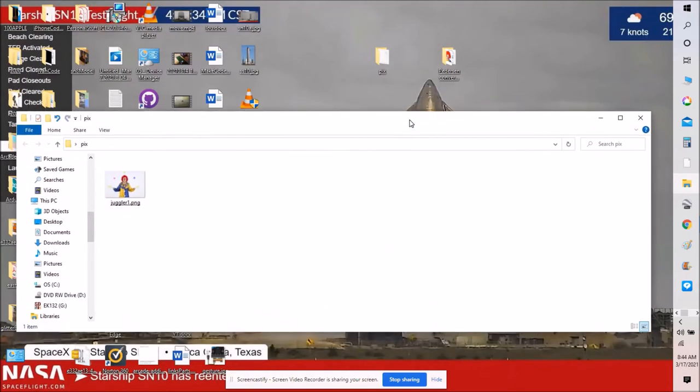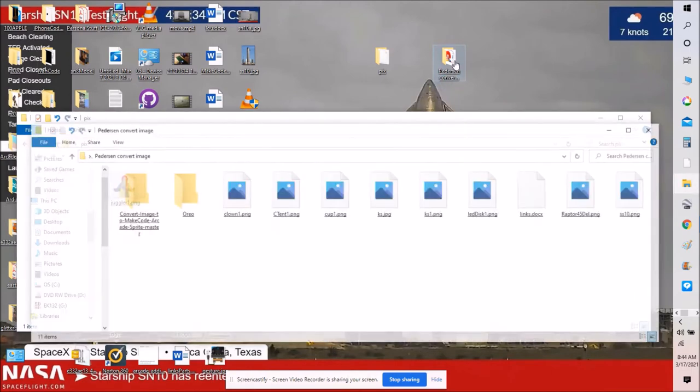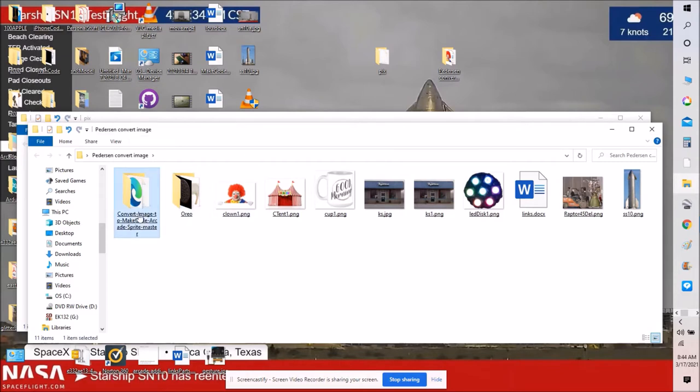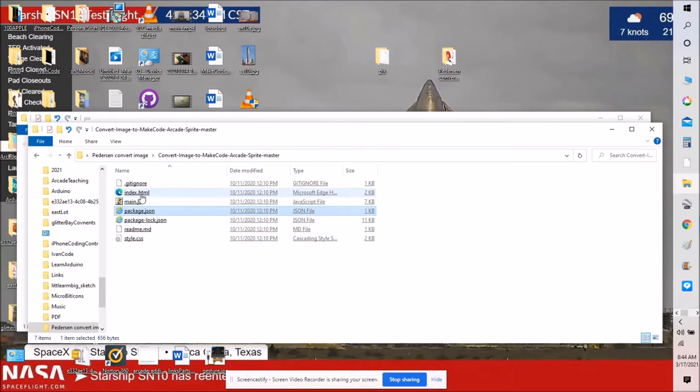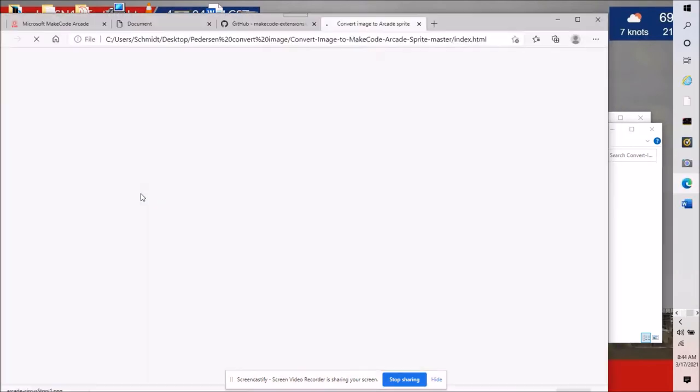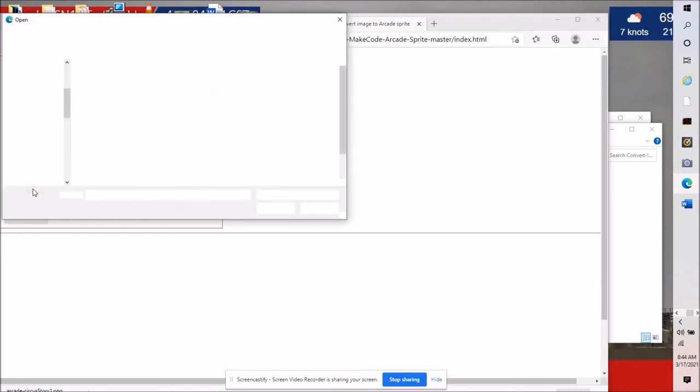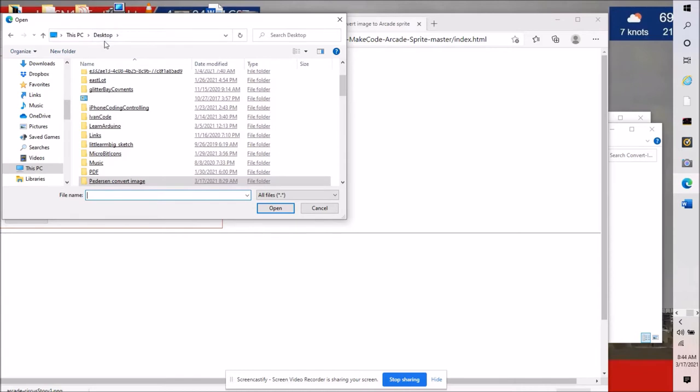I said I would show you how to have this offline. Here it is on my desktop as a file. Here is his utility he calls it. If I click on index, there it is. Choose a file. I'm going to give you links to all of these in the description. But here's a case where we can choose a file.